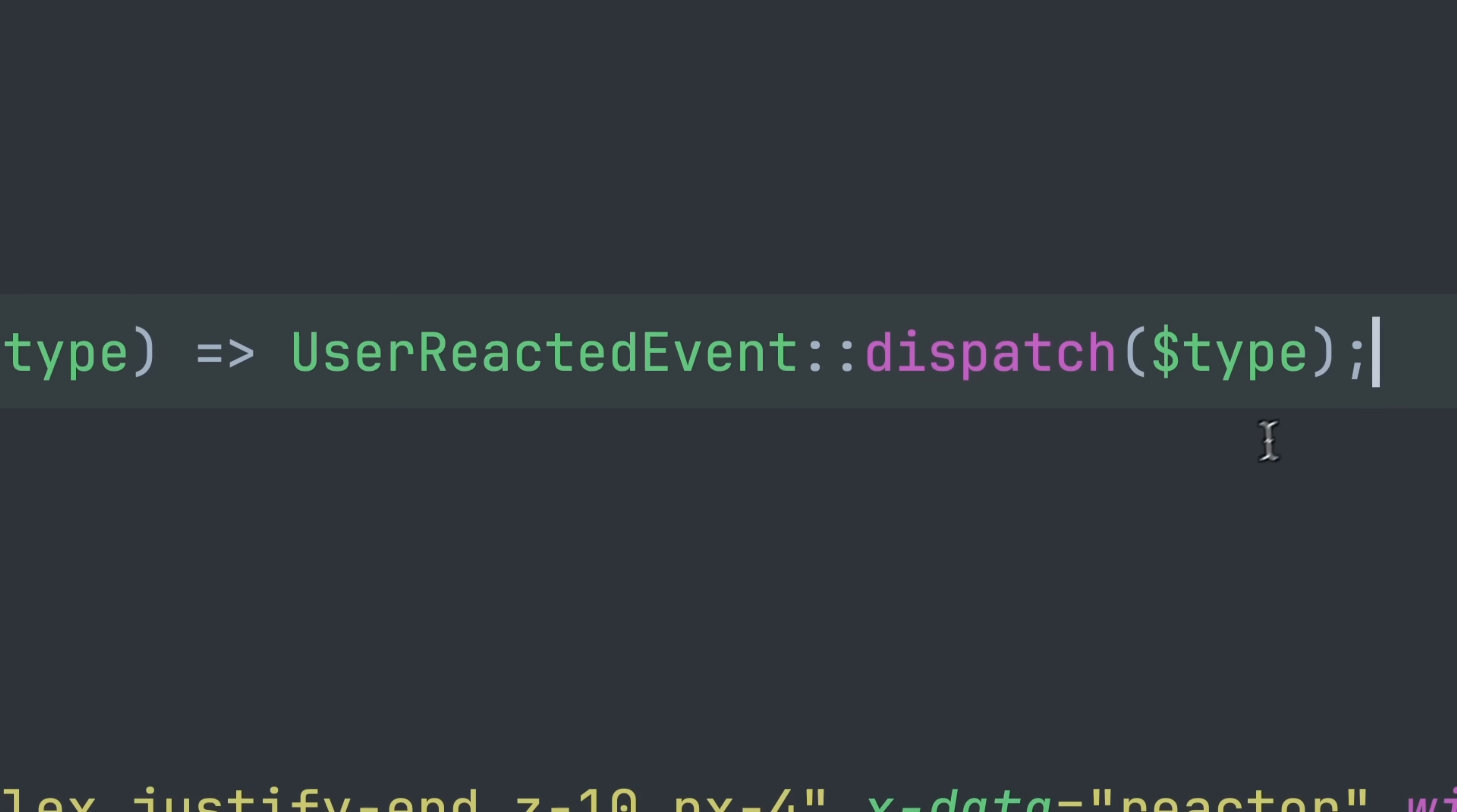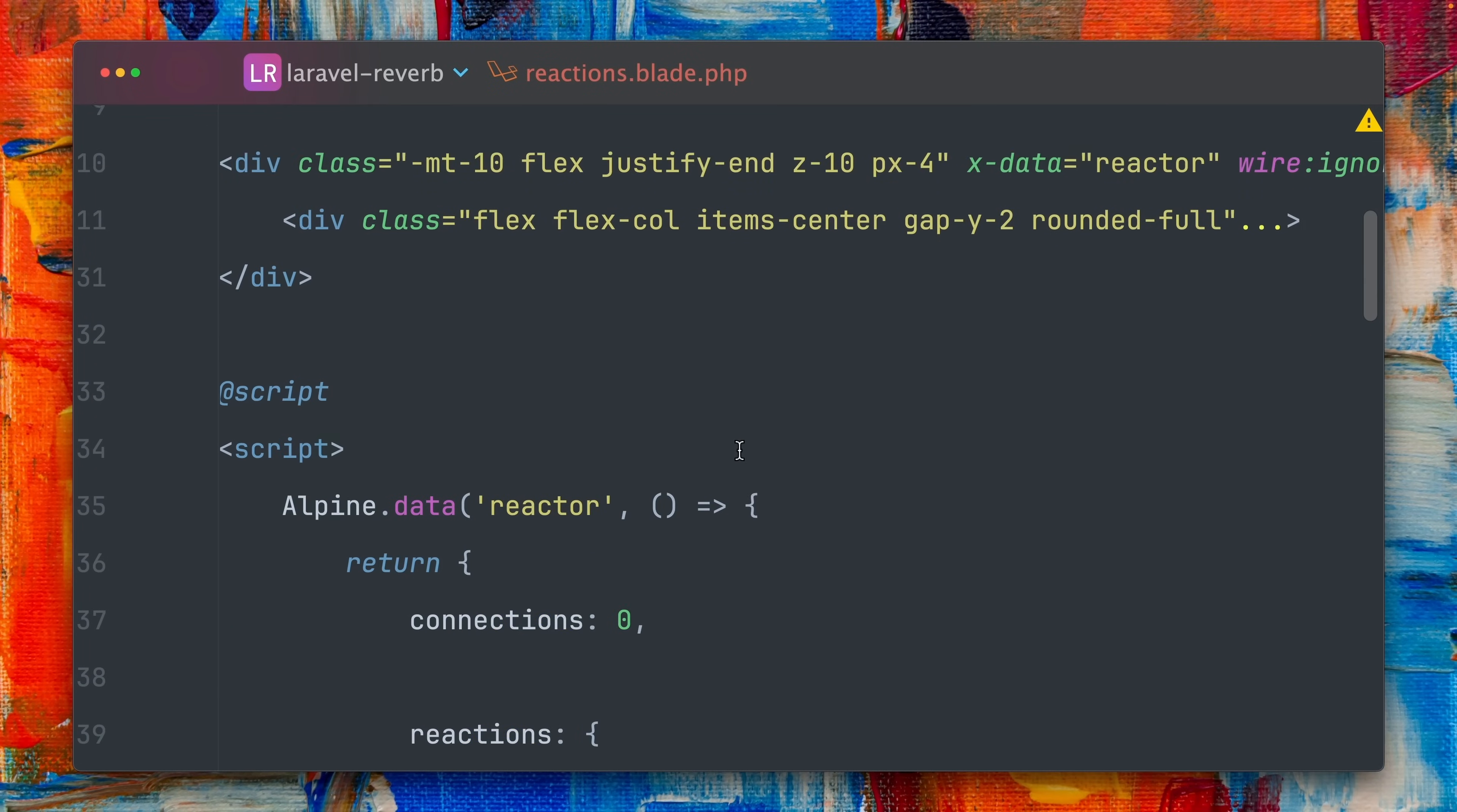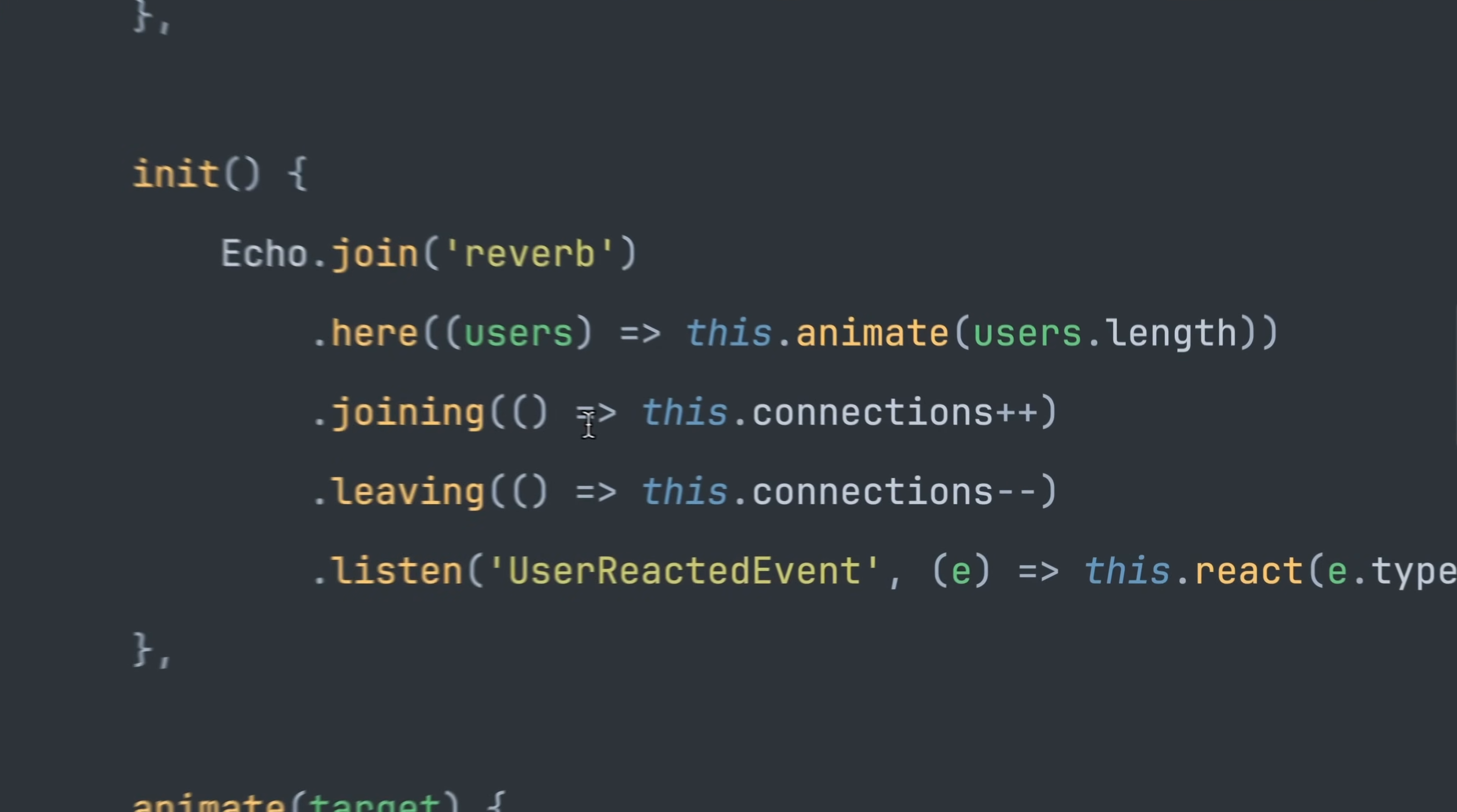Then we have our HTML which we don't need to take a look at and then later down here we have our Alpine component which holds all of our emojis but also here we define our Echo setup.